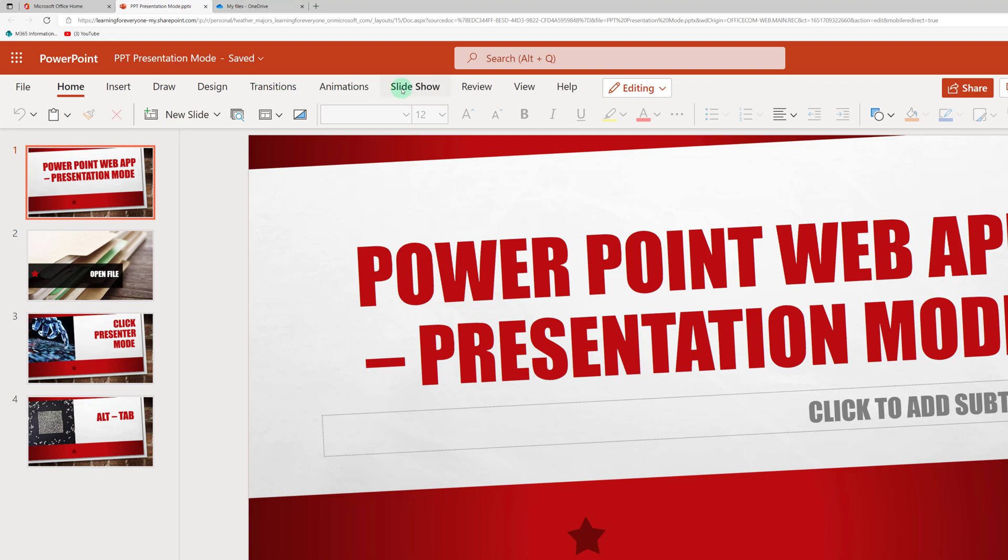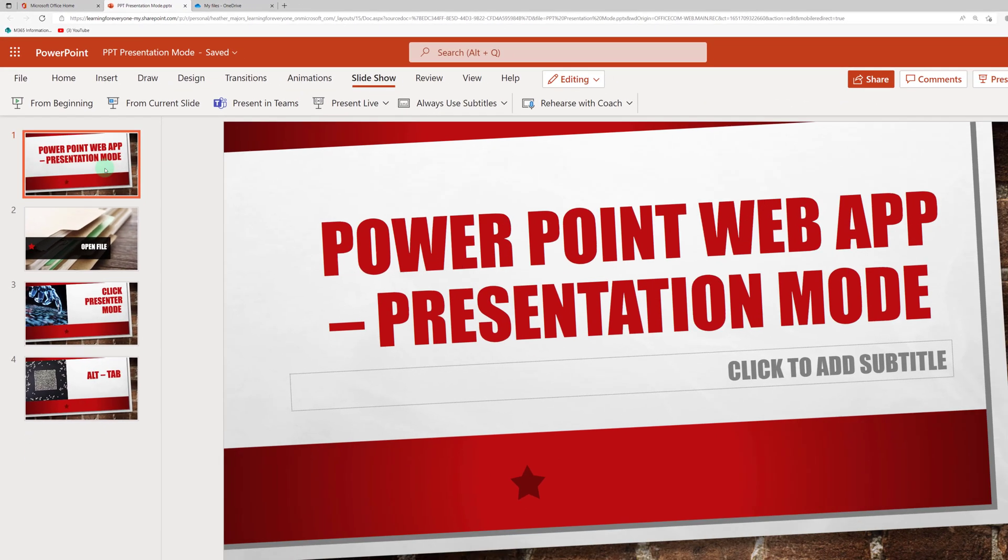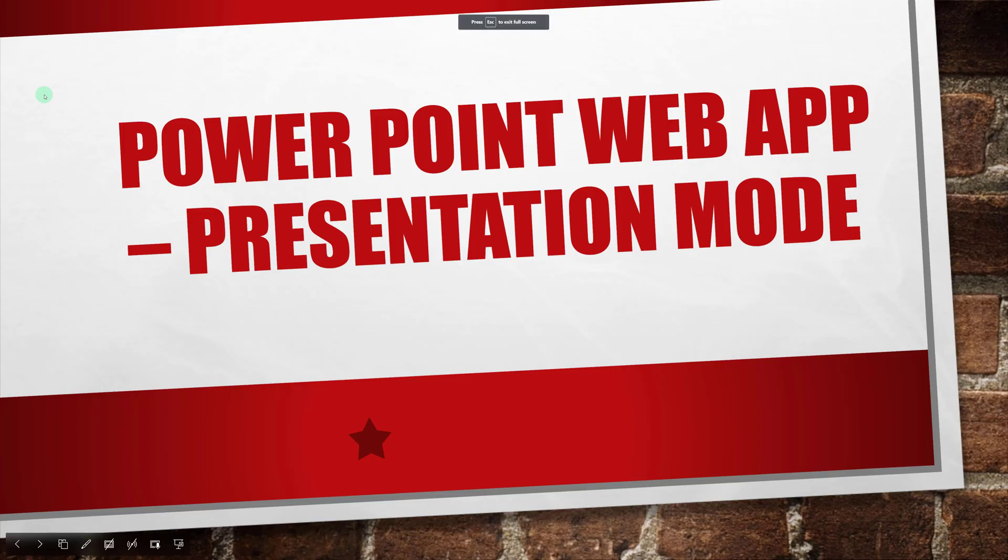Now if I go to the slideshow tab and select the presentation option, what happens is the slide deck takes up the entire screen and I can no longer see my tabs. This is not the desired outcome for me.